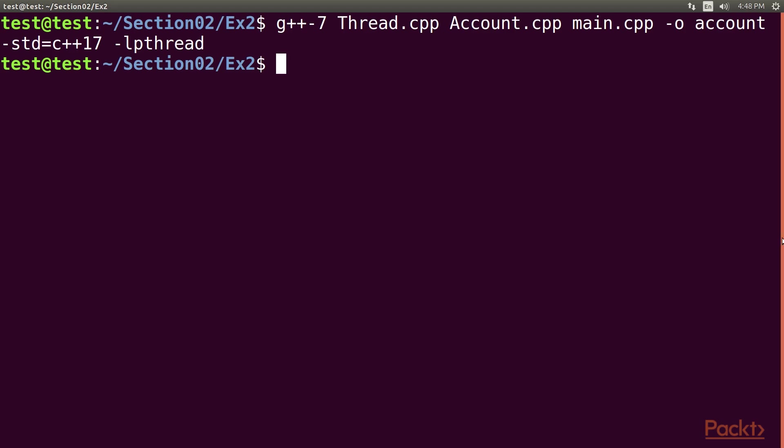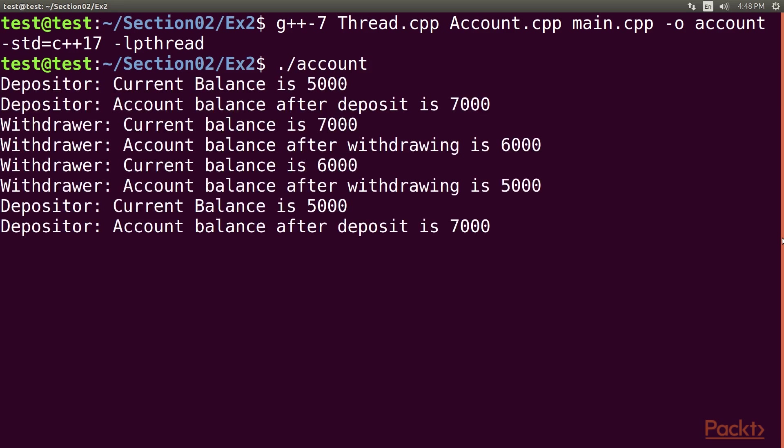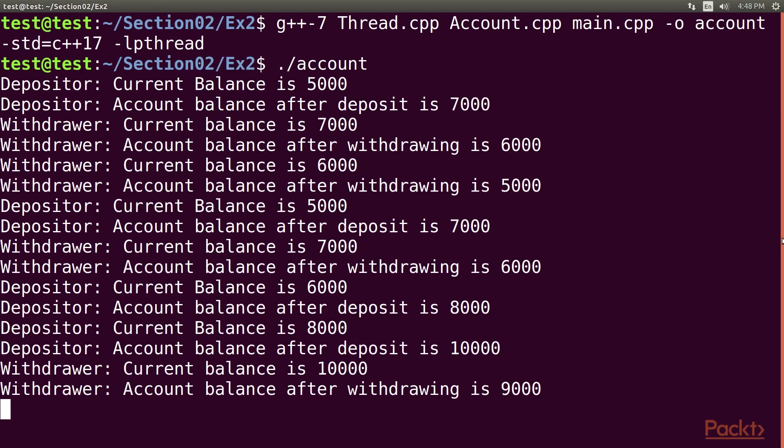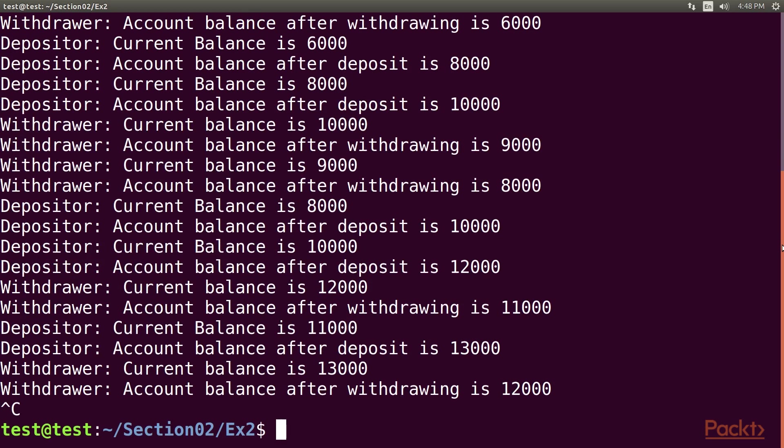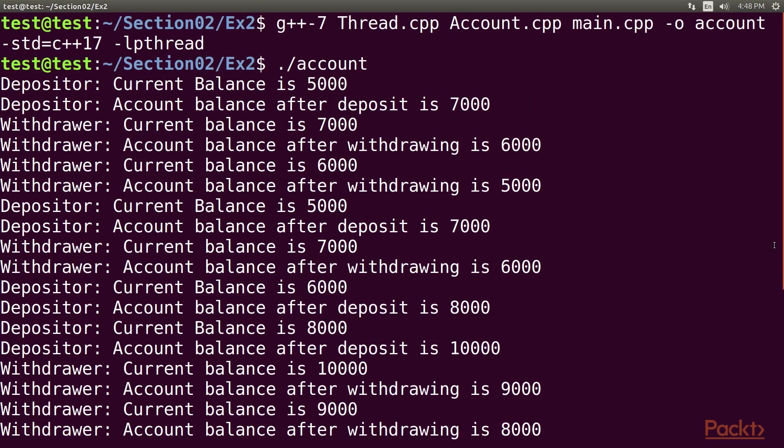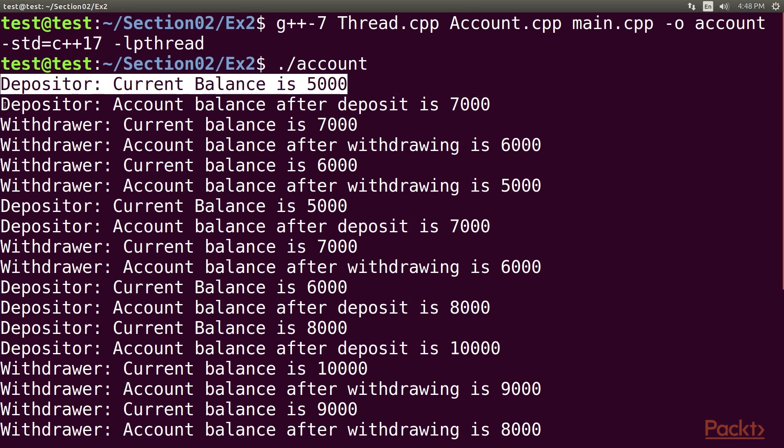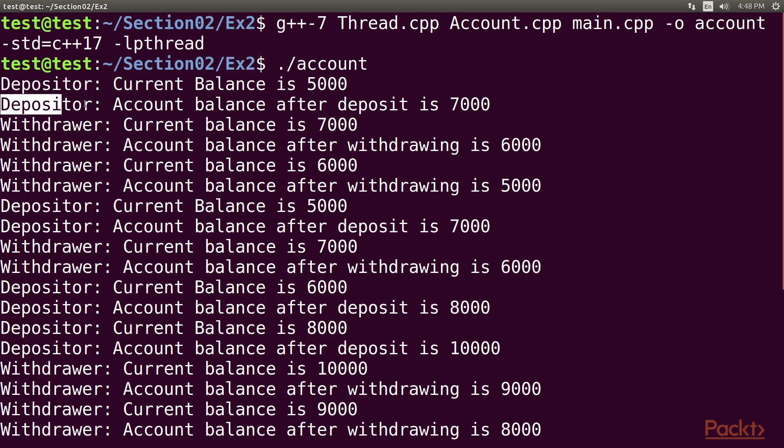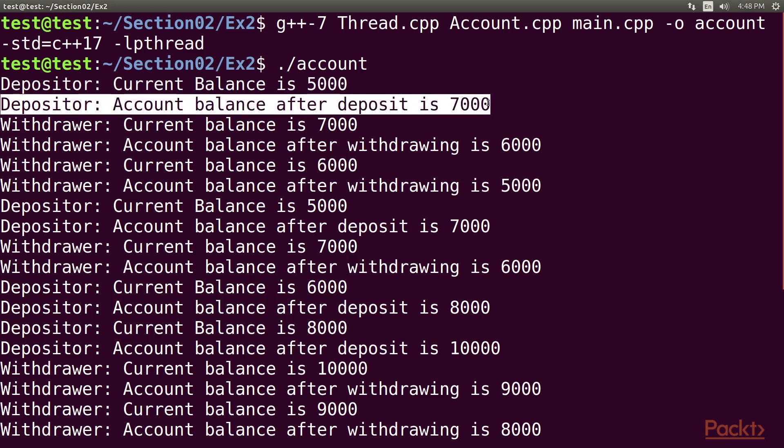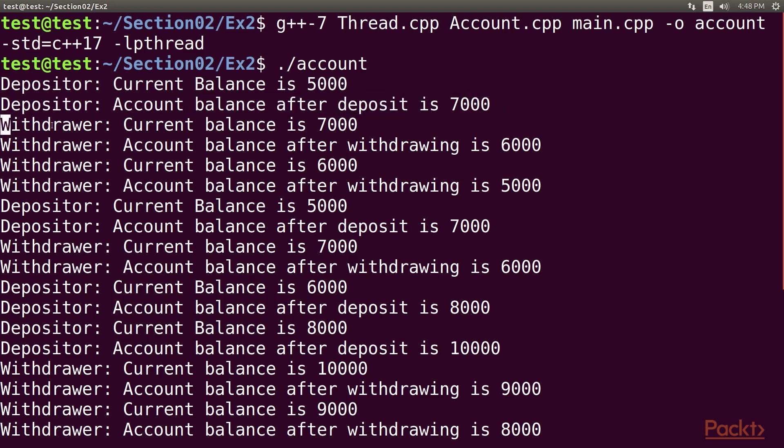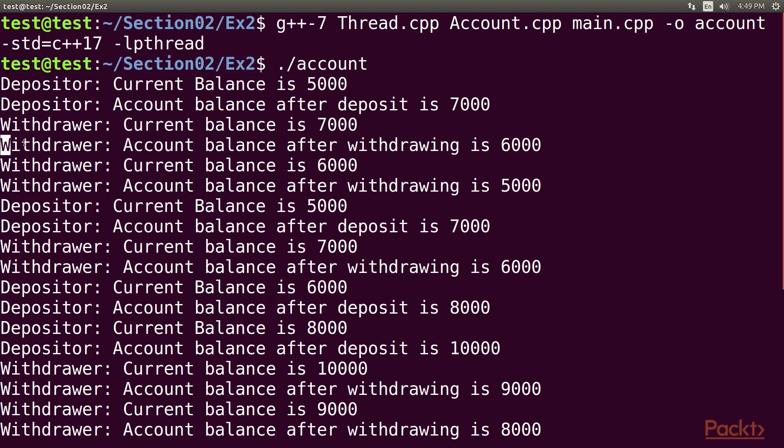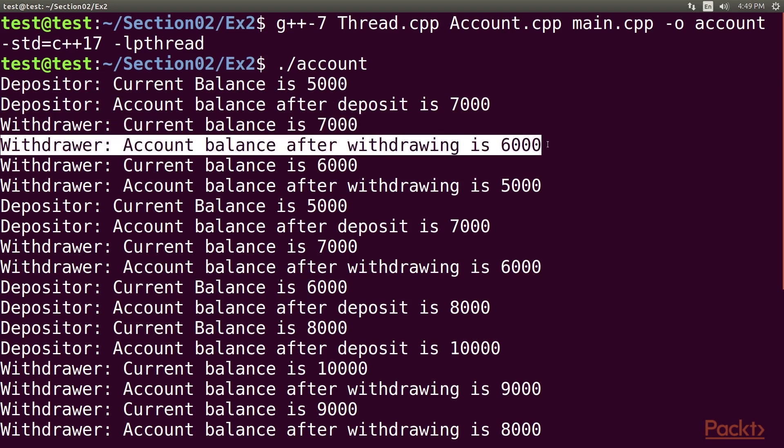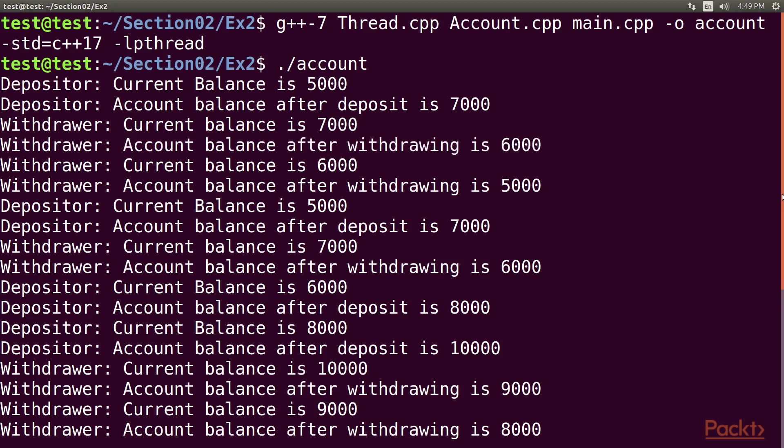Let's run the program using the slash account command. Just take a quick look at the output before we move on to the next topic. Here, you can see in the depositor the current balance is 5,000 and the account balance after deposit is 7,000. In Withdrawer, the current balance is 7,000 and the account balance after withdrawing is 6,000. Great! It works fine. The depositor and Withdrawer threads seem to work cooperatively without messing up the balance and print statements.